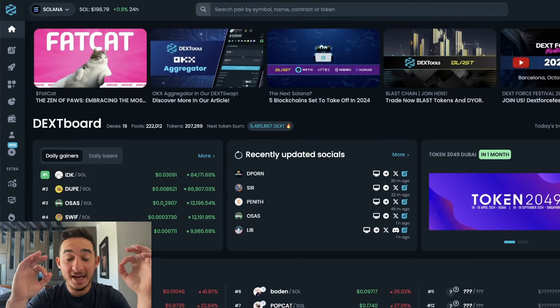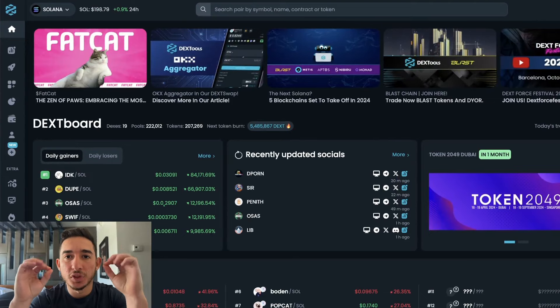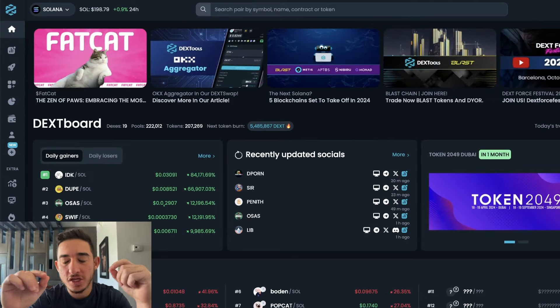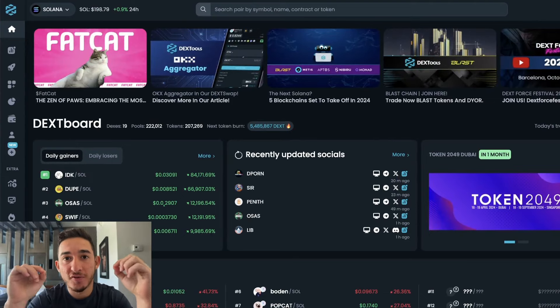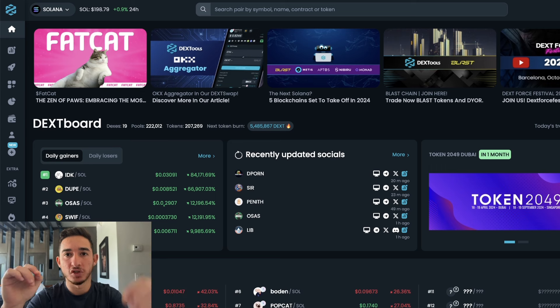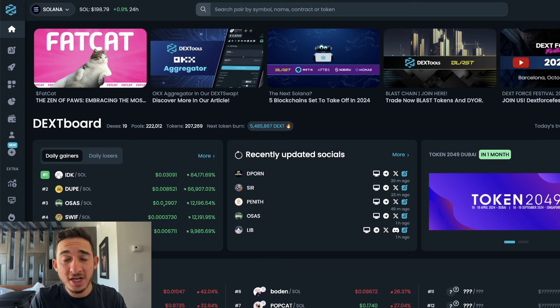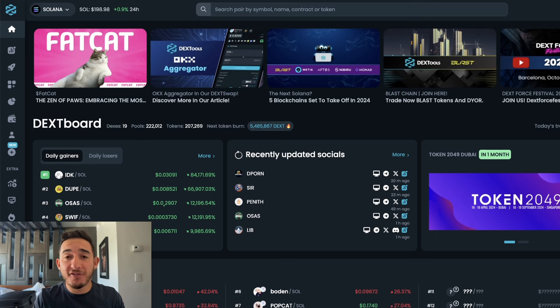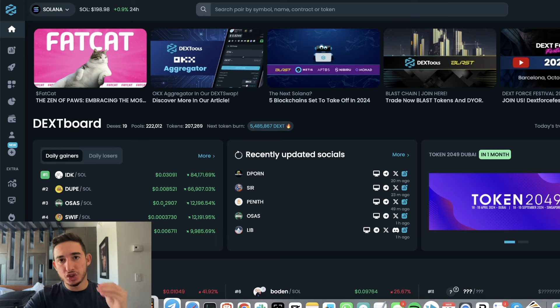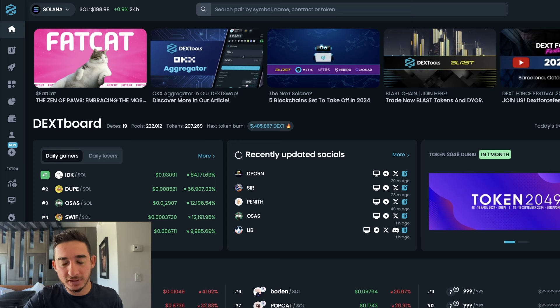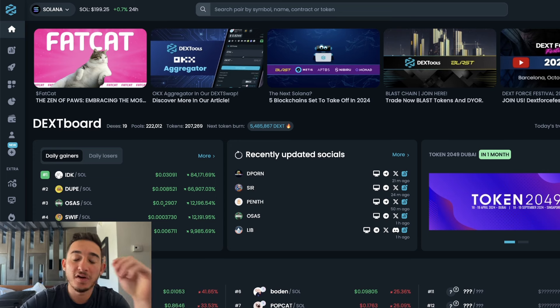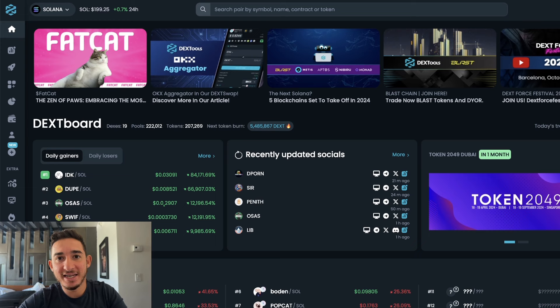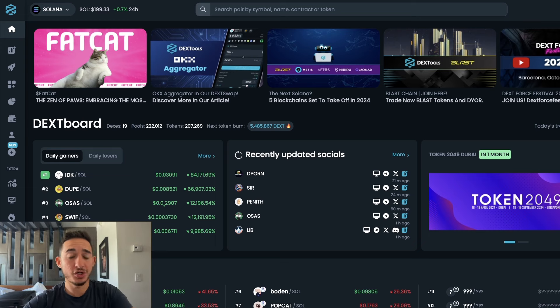Solana meme coins have been on absolute fire. I literally made $340,000. If you've been following me on Twitter, which the links are in the description below, and you've been following my Telegram channel, I mean guys, $15,000 just turned into $340,000 in a matter of days. In this video I'm going to tell you and show you exactly how you could find these meme coins and which meme coin you should be getting into right now.